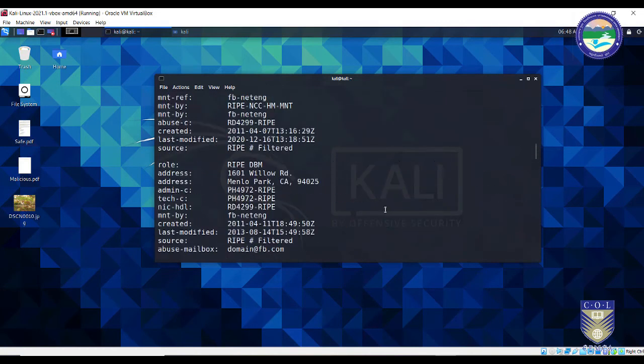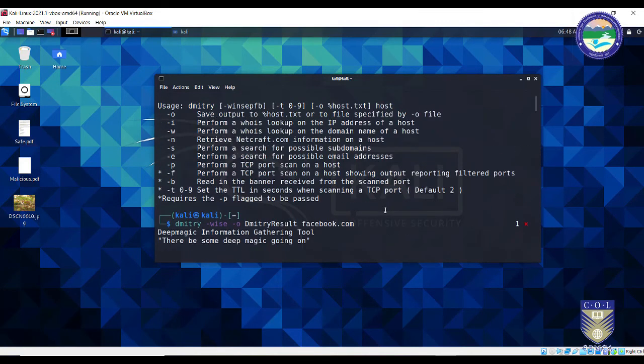So these are the different types of data you can gather from a particular website using Dimitri. Scrolling back up, I have used only four options here: minus W, minus I, minus S, and minus E. You can use the other options as well to perform a TCP port scan or read banner information from a target host. I hope you enjoyed this tool called Dimitri. In the next video we are going to learn about a very interesting tool called Streettrack, so stay tuned.